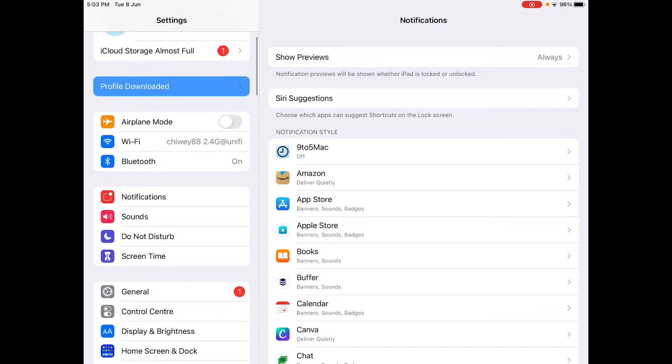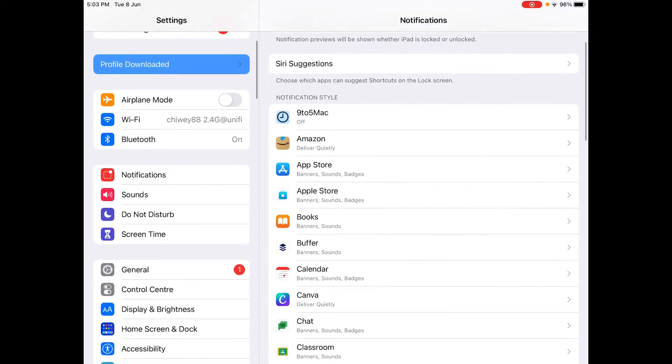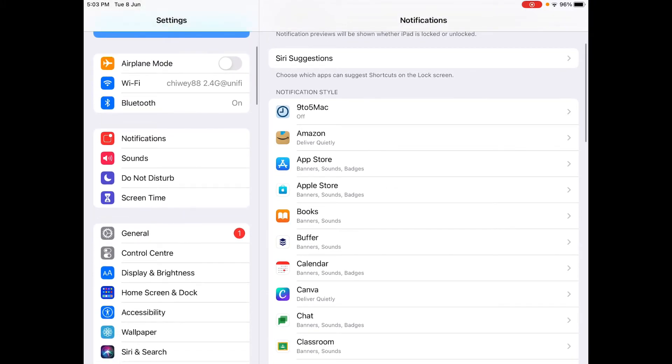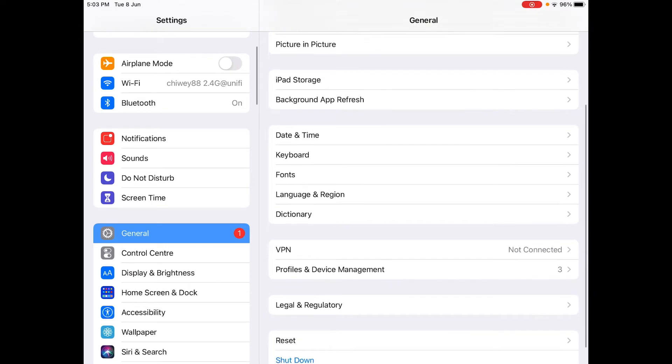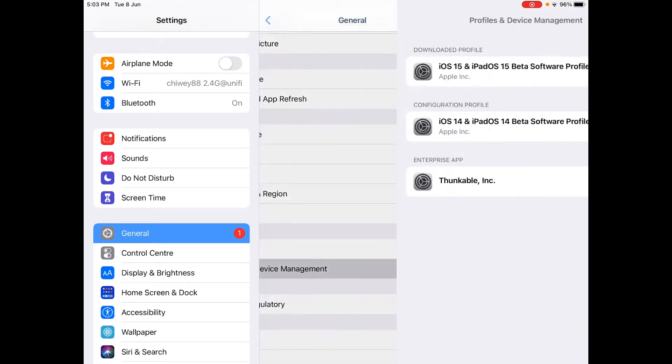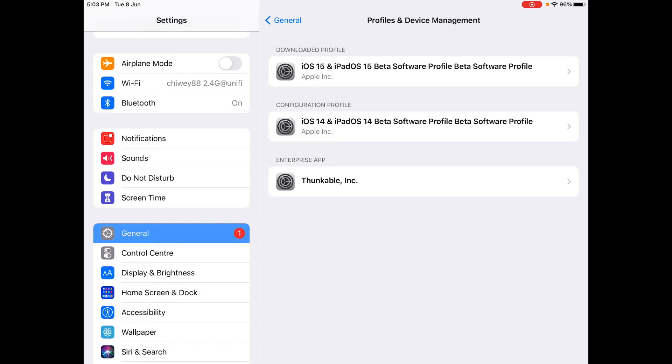Profile downloaded. So wait, just go into general. Go to profiles and device management and as you can see here, iOS 15 and iPadOS 15 beta software profile.